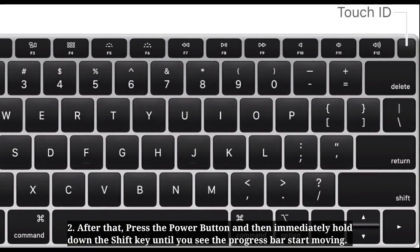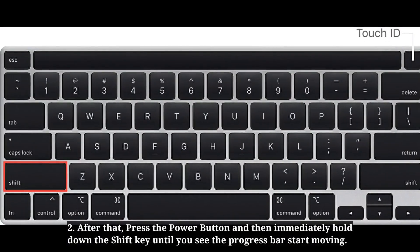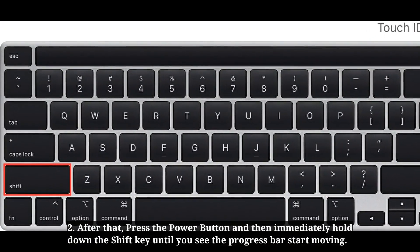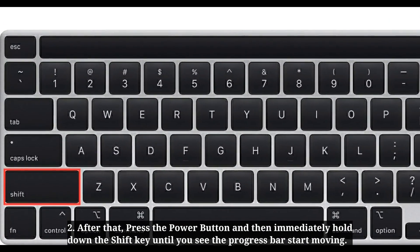After that, press the power button, and then immediately hold down the shift key until you see the progress bar start moving.